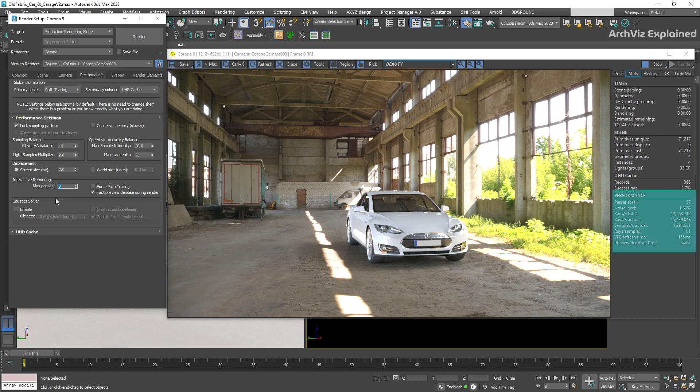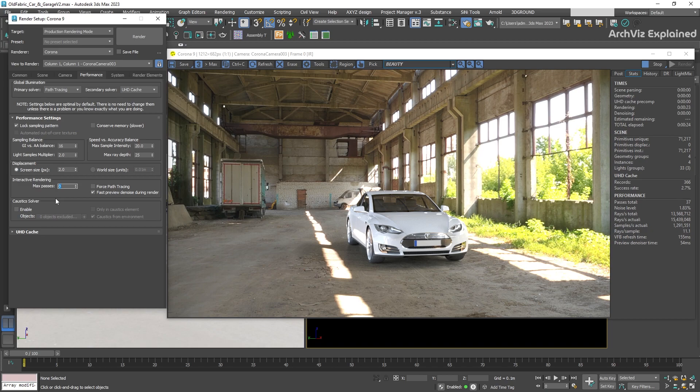If we open the stats tab in the virtual frame buffer, we're going to be able to see the total number of passes for the rendering. As the current setting is set to infinite, this is going to keep rendering until we press the stop button.